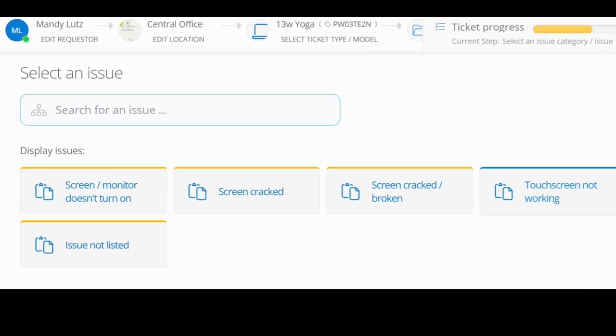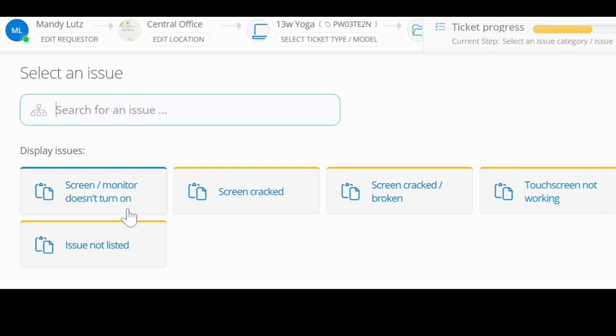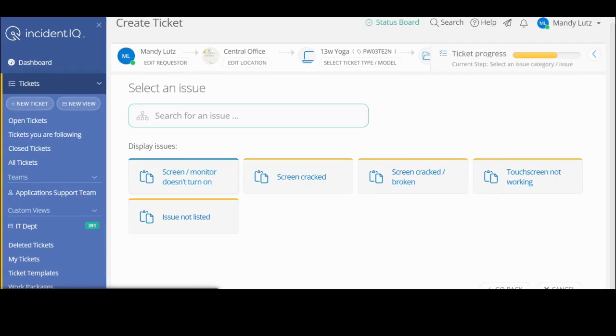From here, it's prompting me one more time to be a little more specific with what the issue is with my device. So for this, I'm going to put in my screen monitor does not turn on. Some of the other options are that the screen is cracked or broken, or my touchscreen is not working. And in almost every instance, there's the ability to select the issues not listed and put in a more generic explanation of what's happening with your laptop or device.